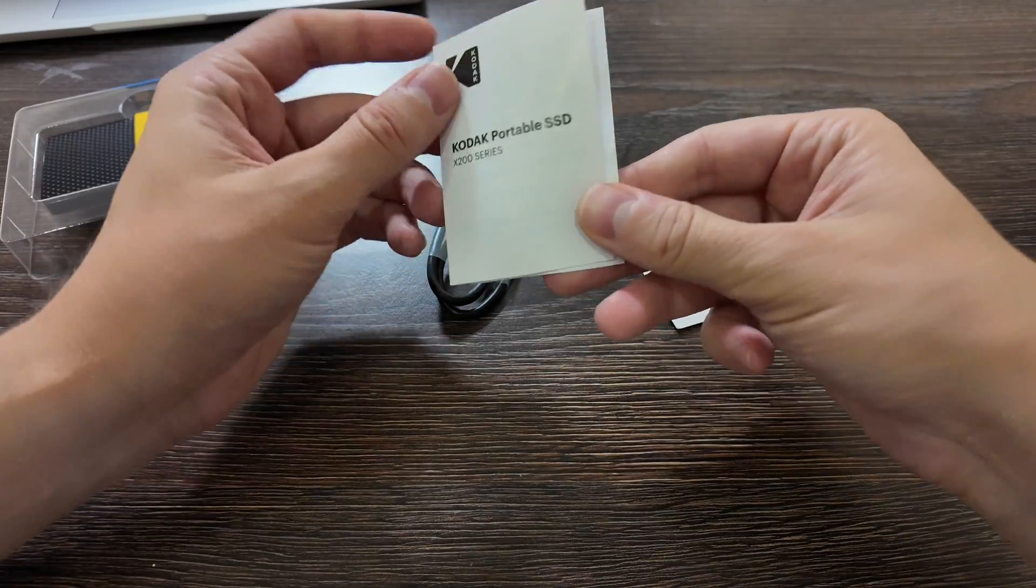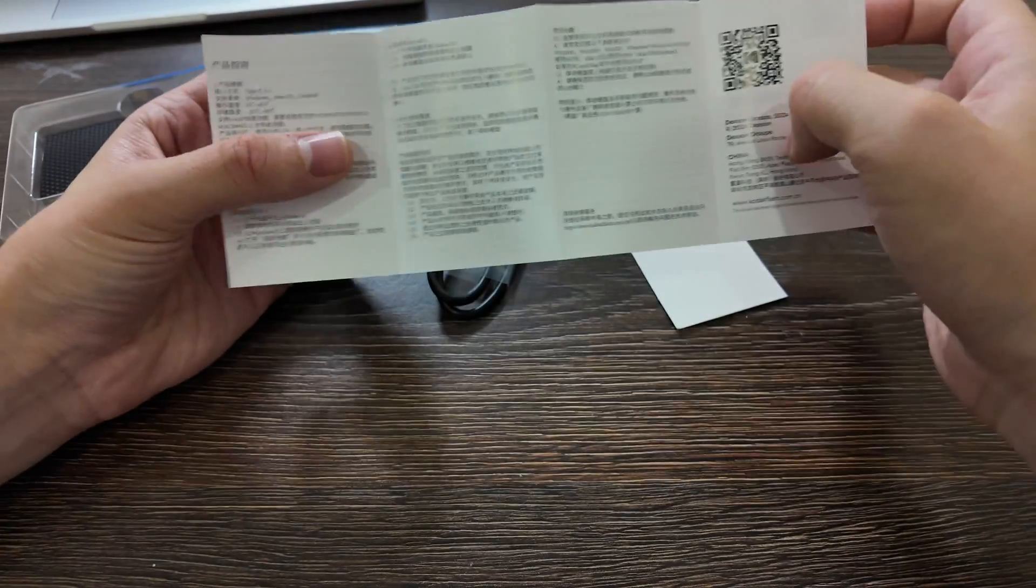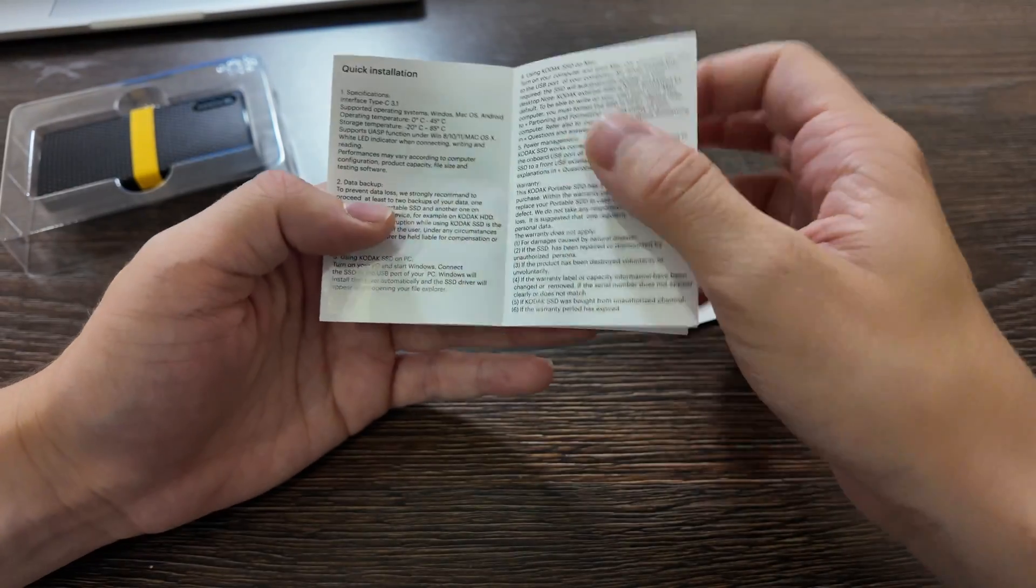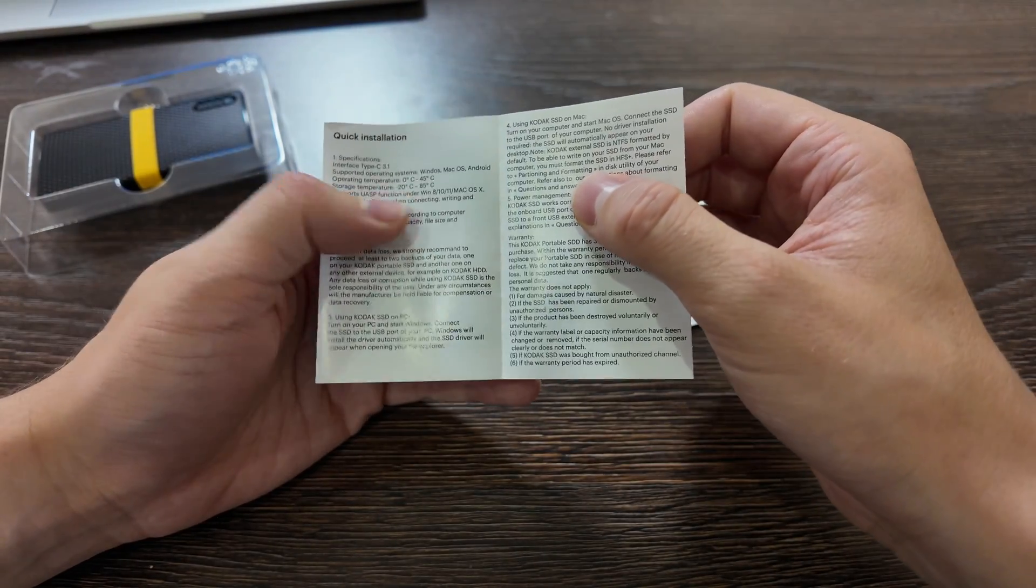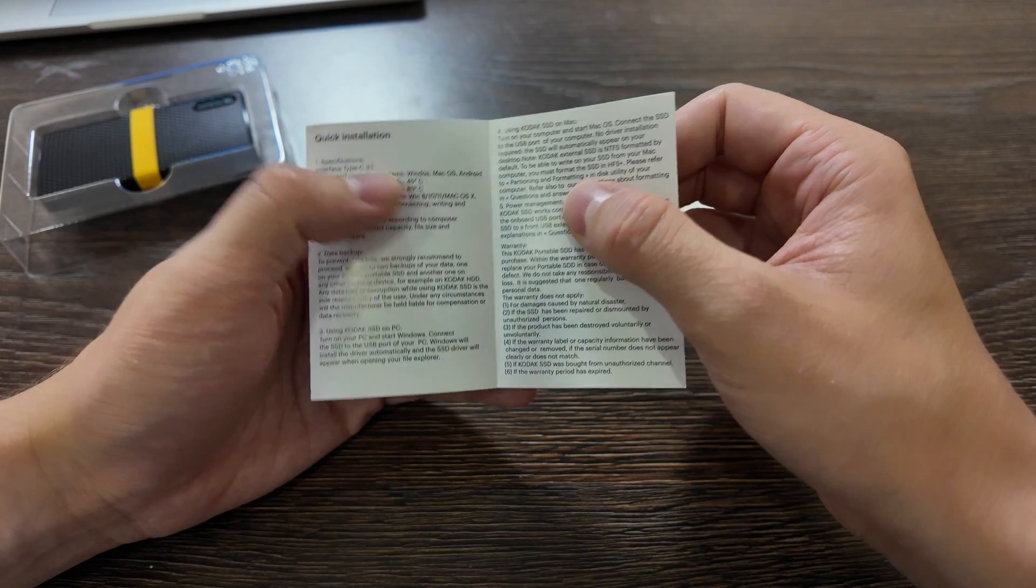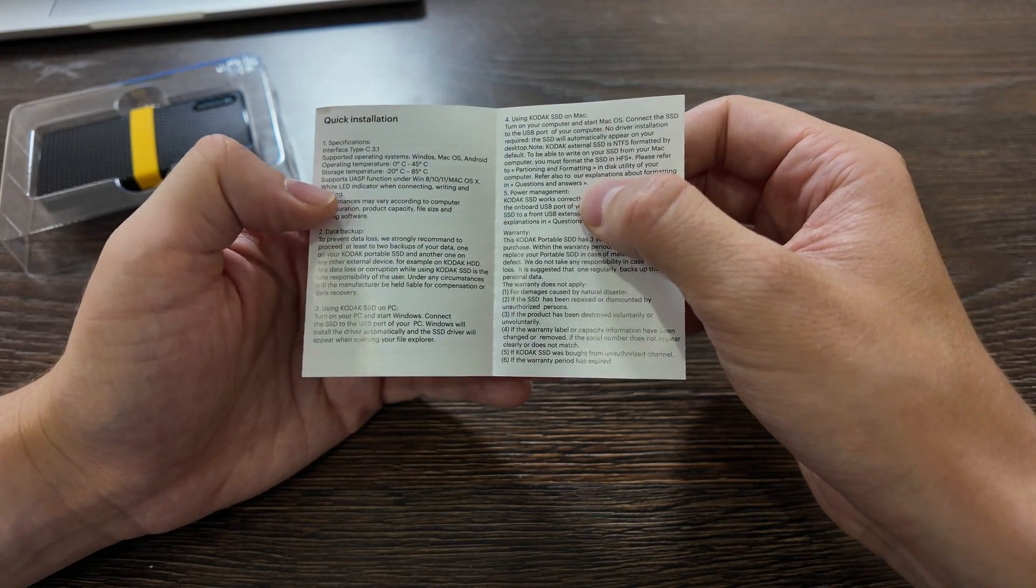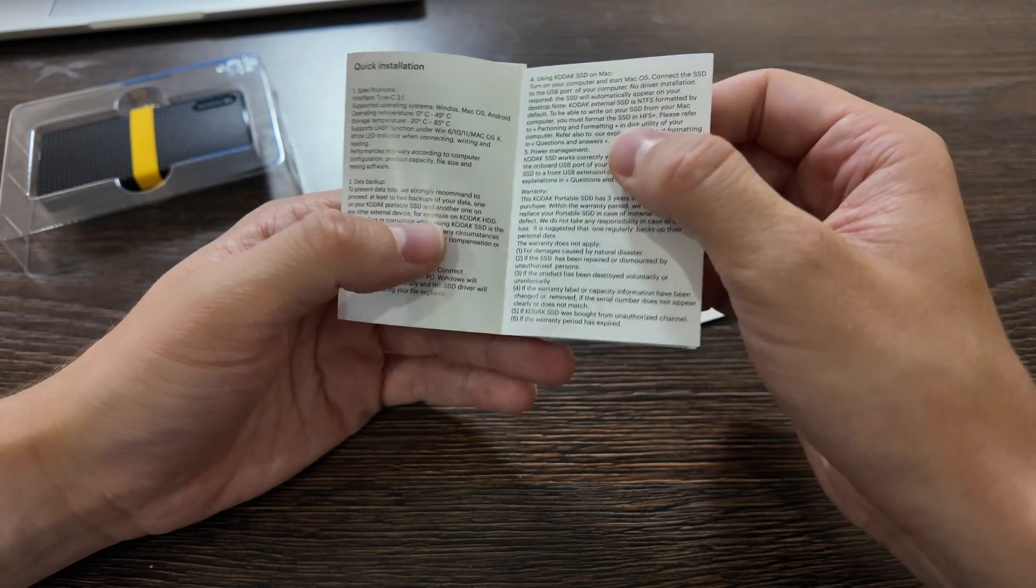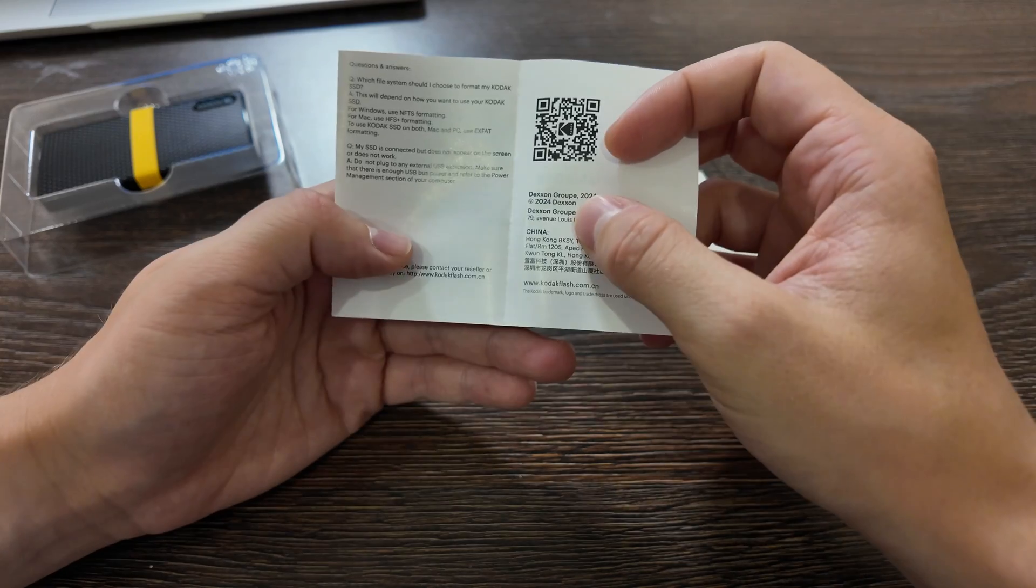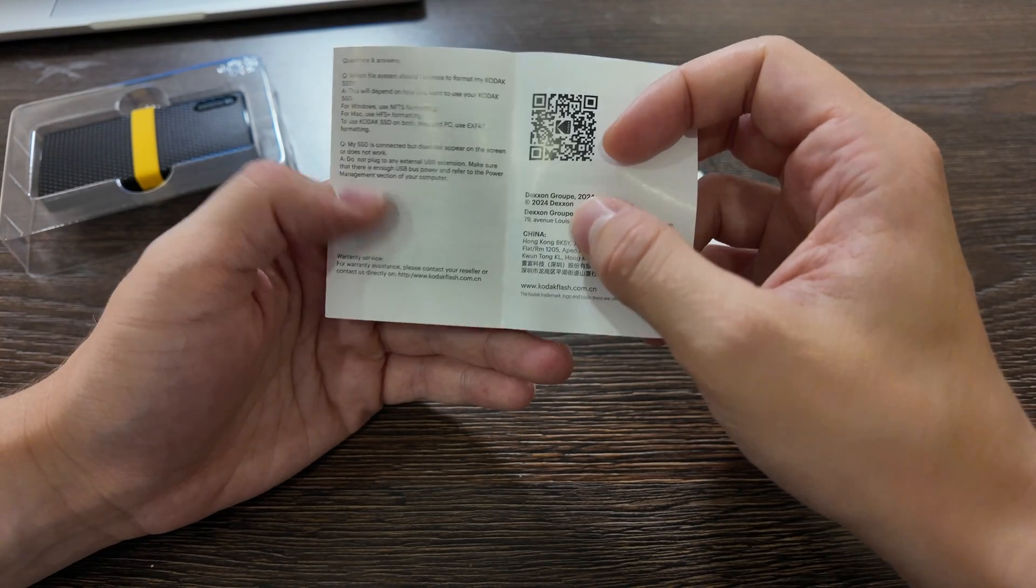We have some instruction, Chinese, English, quick guidance, usage, so Windows, Mac OS, Android supporting, how to use it on different devices.